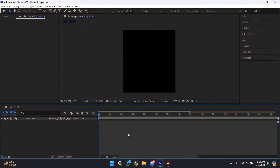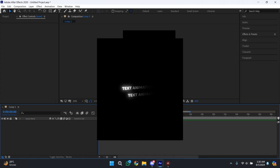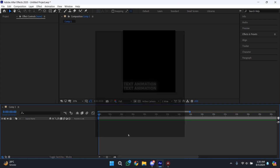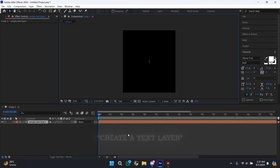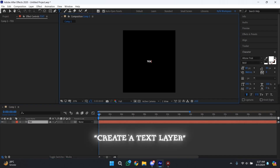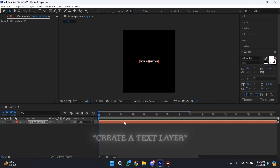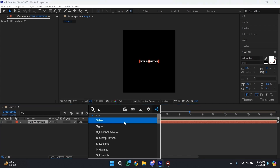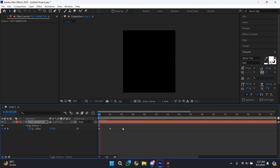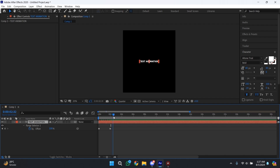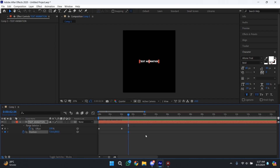The second animation that we are going to be learning is this one. This animation is also very simple to create — just create a text layer and type your text. After typing your text, add Slow Fade On to your text layer like before. Now go approximately a few frames after your Slow Fade On finishes, and there we need to create a position and a rotation keyframe.